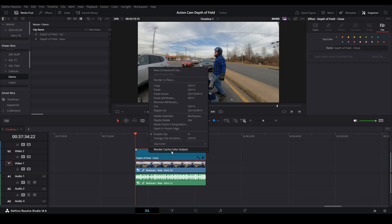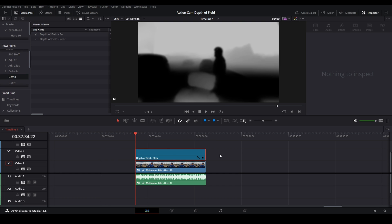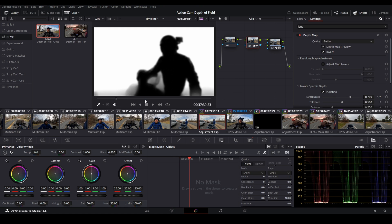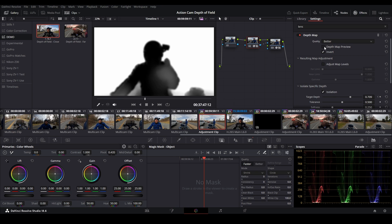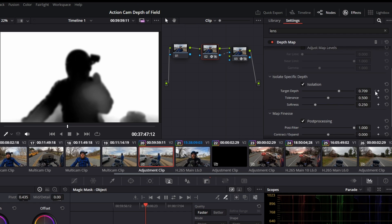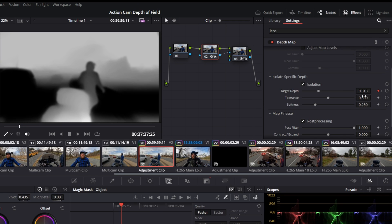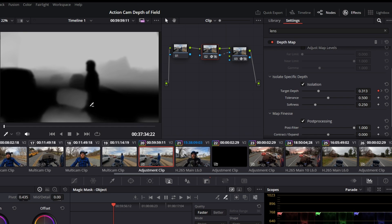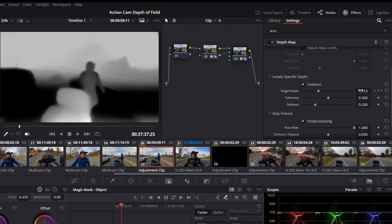To replicate the intro focus pull, I've turned off the Render Cache Color Output — I found a bug where it can cause issues, so move the clip and move it back to clear it before going into the Color tab. Make sure Depth Map Preview is on. Go to the first keyframe at the start of the clip and you can see I'm in focus with the seat and tour pack in front of me out of focus.